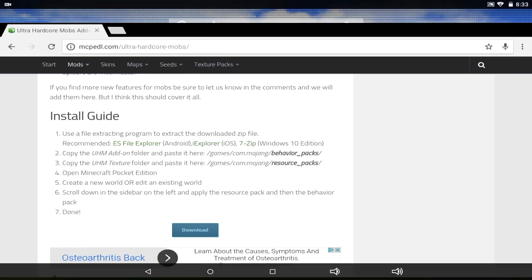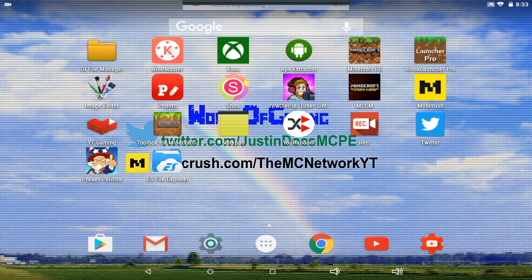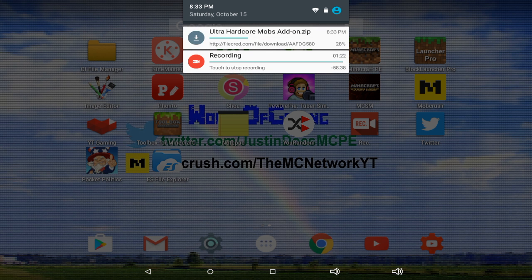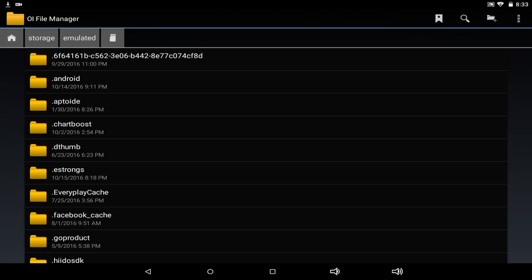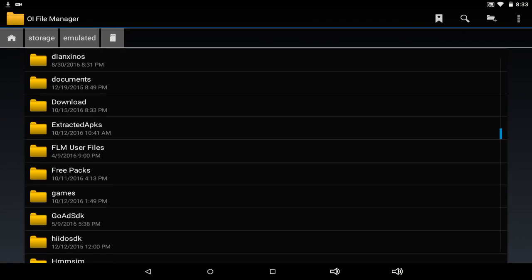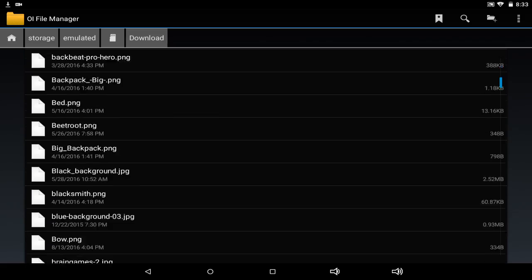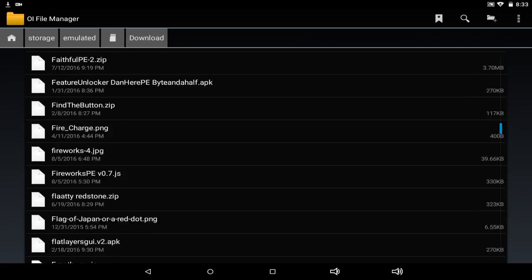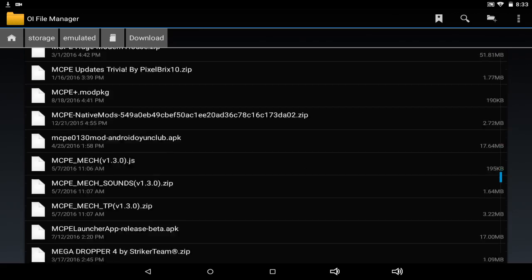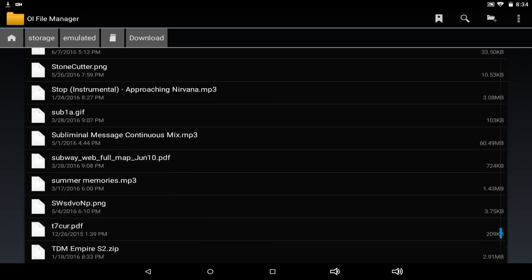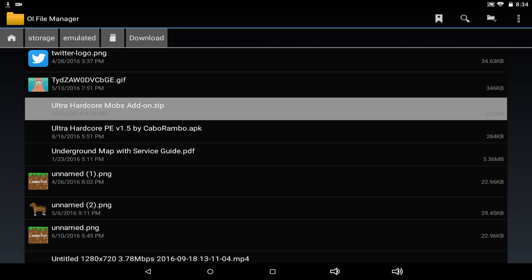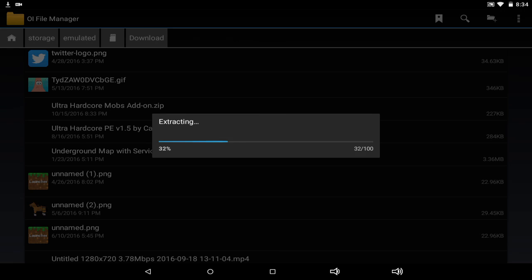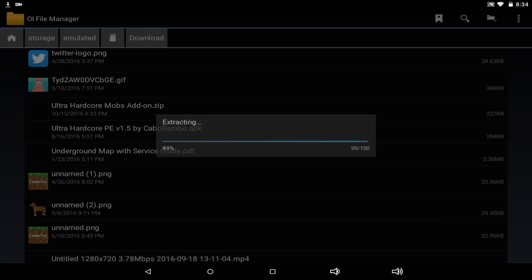It should be downloading now — and there we go: 'Ultra Hardcore Mobs Add-On zip.' Now open up any file manager. I use OI File Manager, but ES File Explorer also works the same way. Find the file in your downloads section and scroll to find 'Ultra Hardcore Mobs Add-On.'